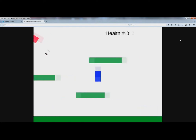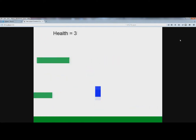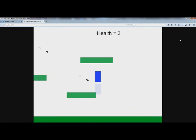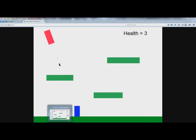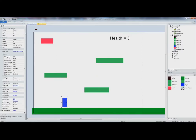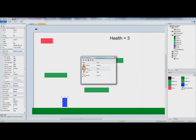Let's take off the Scroll To behavior because that's not really good for this game. So let's go to behaviors and let's also take off the Wrap behavior.